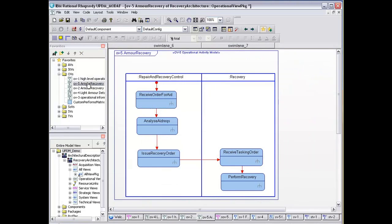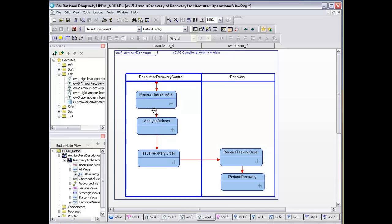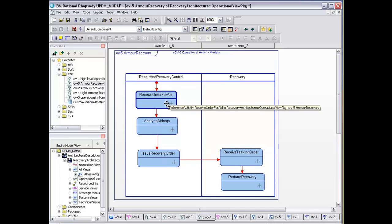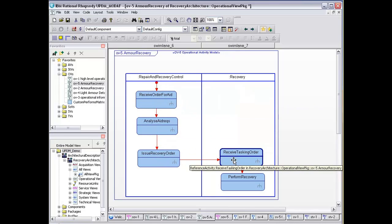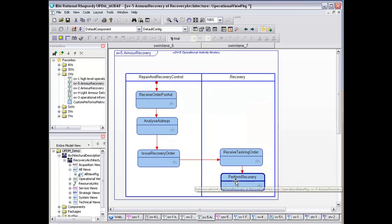The next stage is to go through our operational activities. We've got an OV5 here, and we've got a very simple model where we're just looking at receiving order for the aid, analyzing the requirements, and then issuing you into covering order, receiving the task in order, and performing recovery.